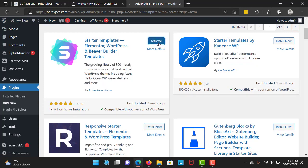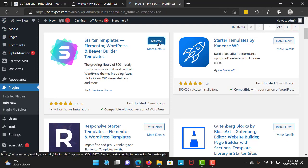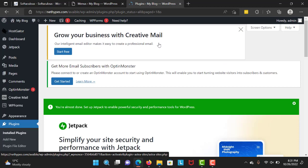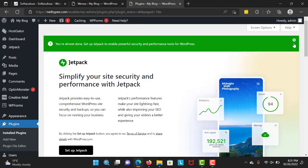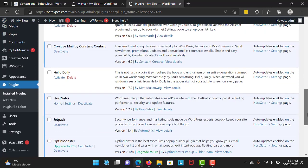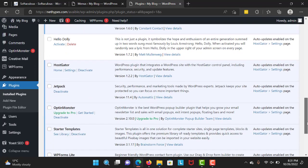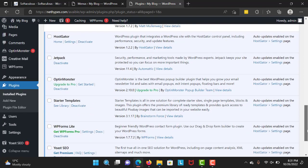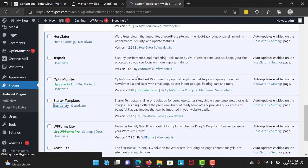And let's activate it. Okay, you successfully installed the starter templates. So now the question is, how are you going to use them? You can click on Starter Templates to see the library.